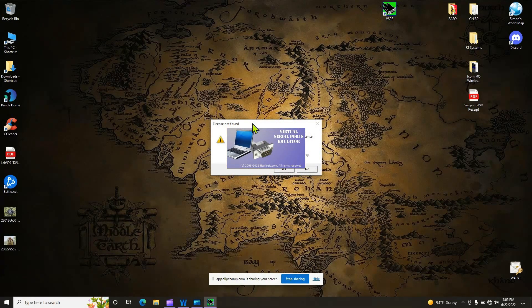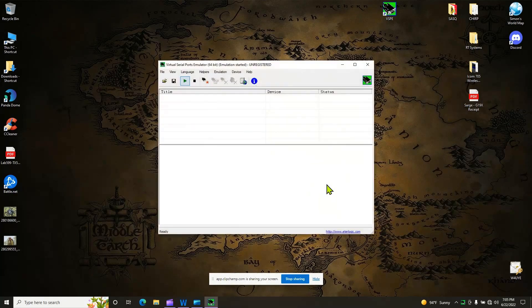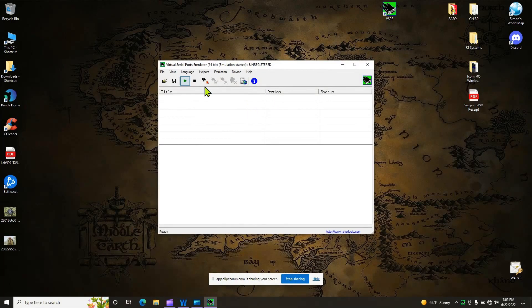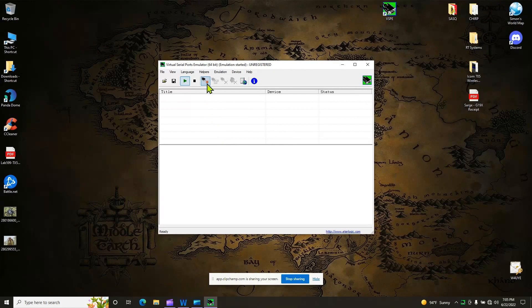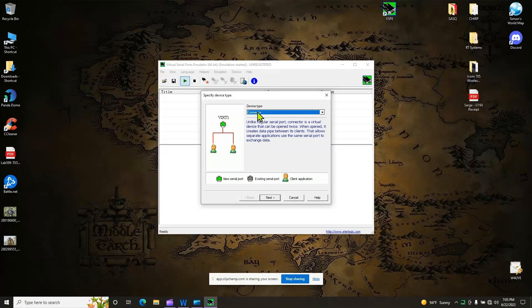You can get this splat, says license not found. Don't worry about it. Hit no. Notice, I don't have anything set up here. But what I can do is I can create something. So what I can do is once you get this screen right here, I'm going to go to the little red star. I'm going to click that. I'm going to create a connector. As for my device type, I'm going to hit next.